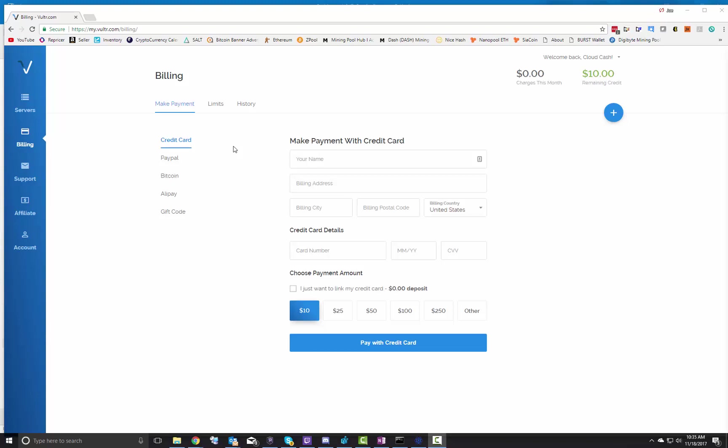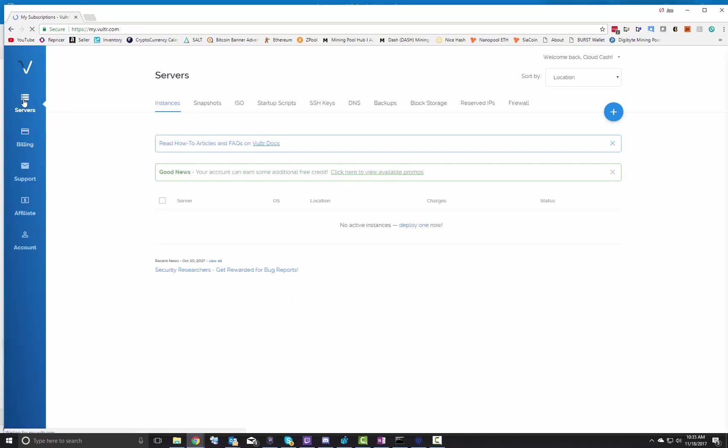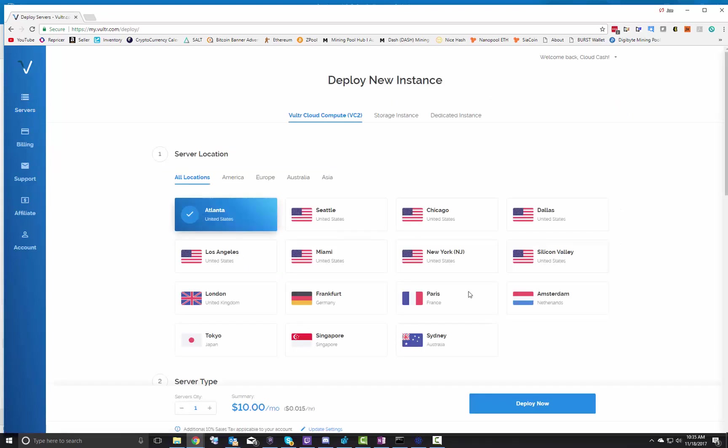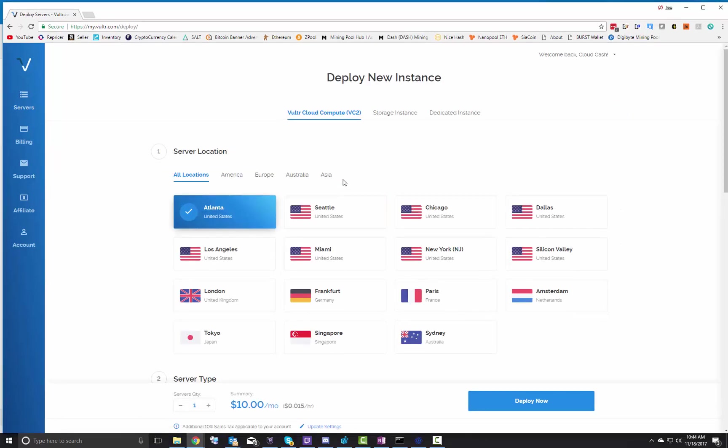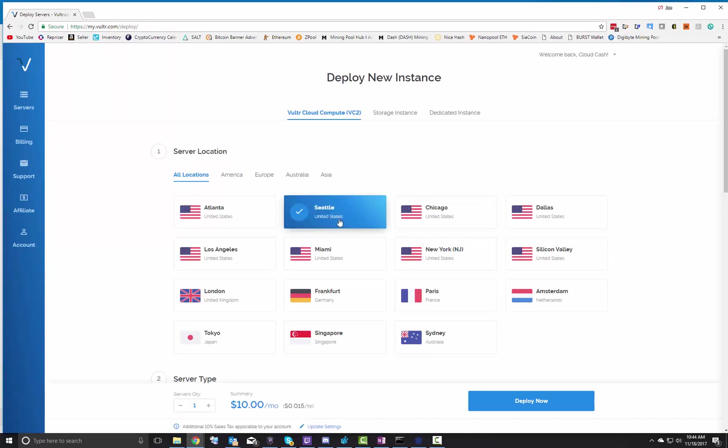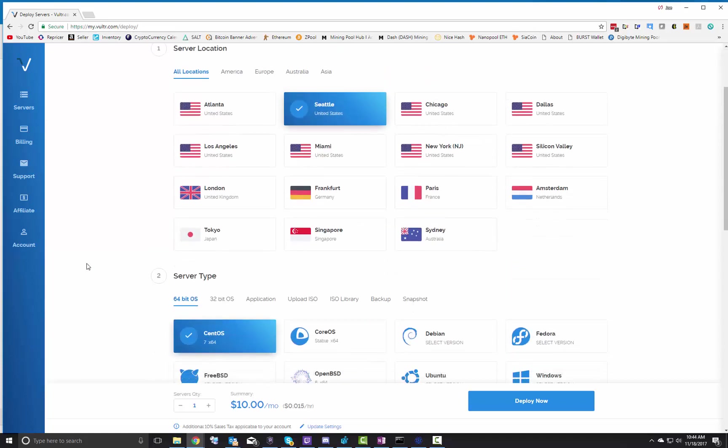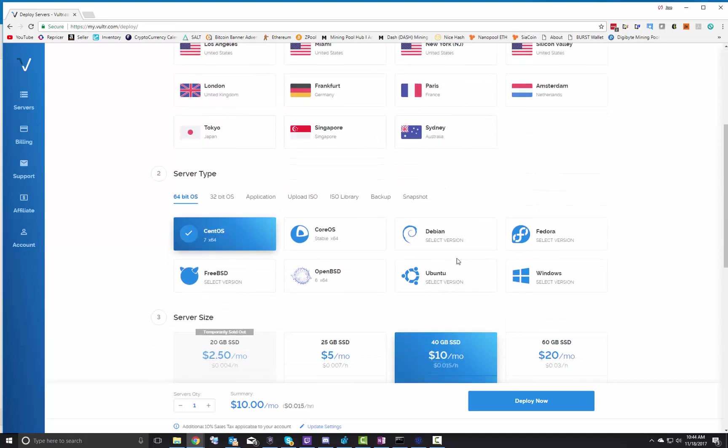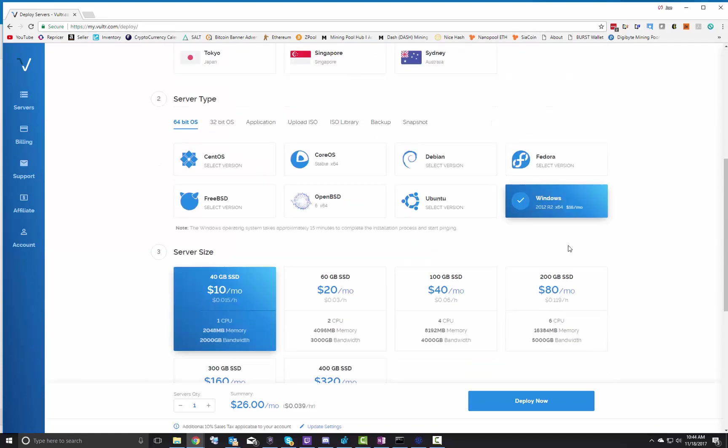Right now, what I'm going to do is go into the server portion because I want to deploy a particular server. So I don't have one right now. So I'll just go ahead and deploy. Now I live in the greater Seattle area, so I'm going to select Seattle and I want to select a Windows server.